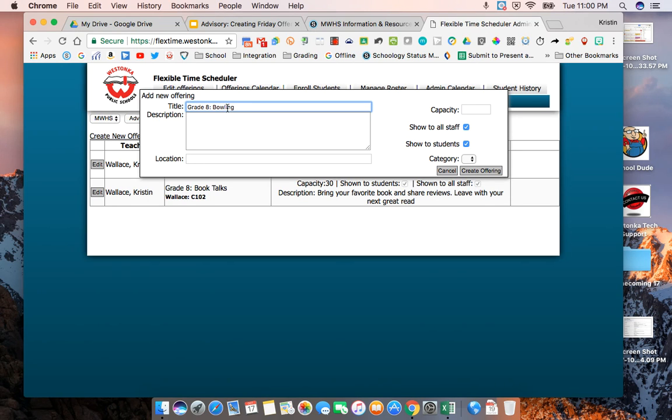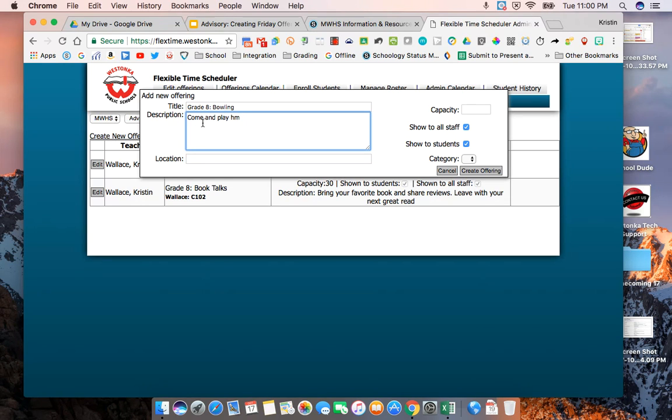Then you are going to put in a title of what you're offering and then you're going to give it a short description.